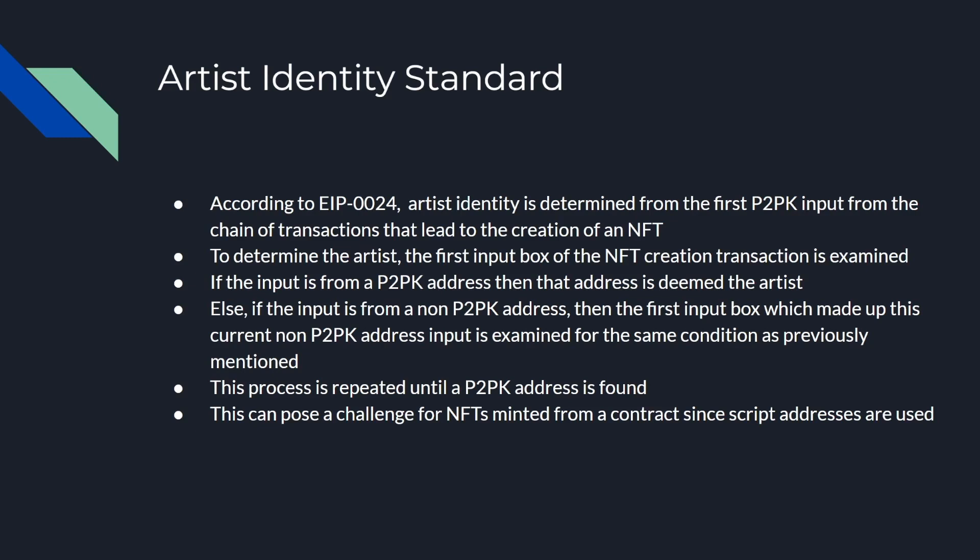A P2PK address is your standard address that you would see in a wallet. If you create a wallet right now using the Android app or Nautilus, you'll see an address starting with 9 on mainnet and starting with 3 on testnet. That is a P2PK address.